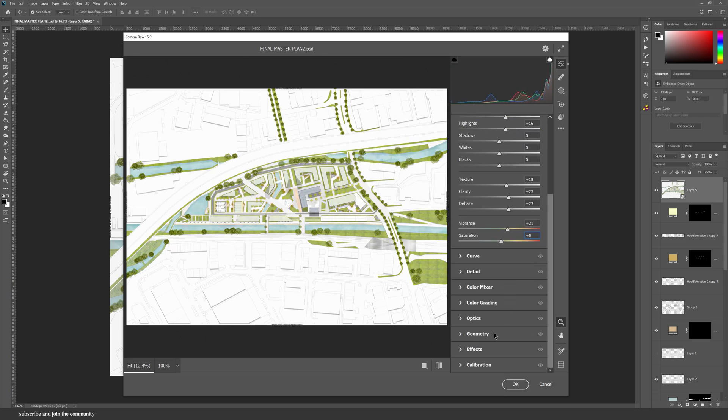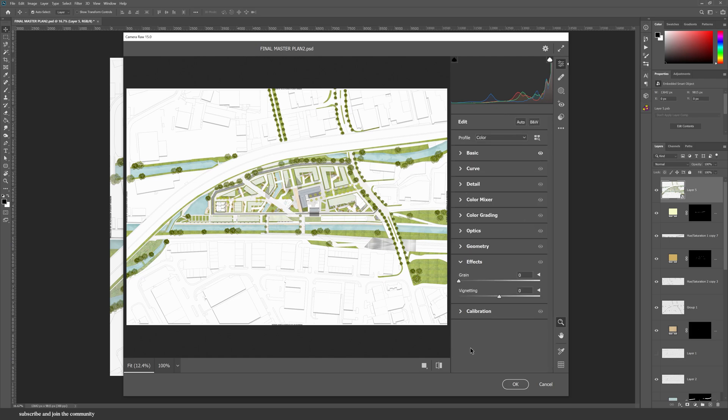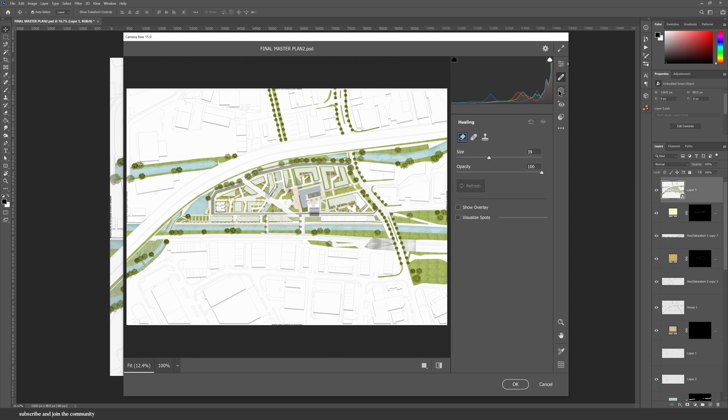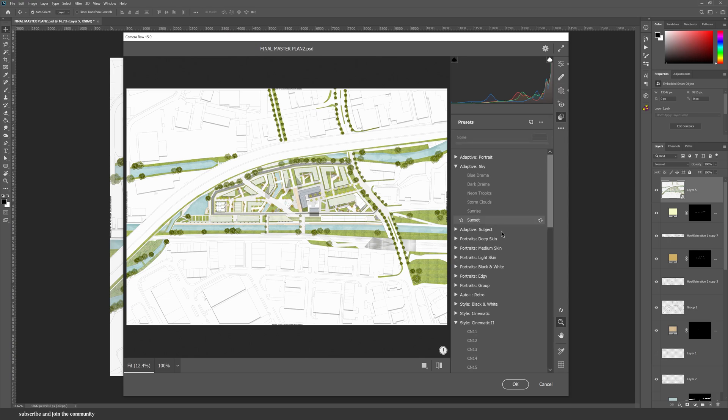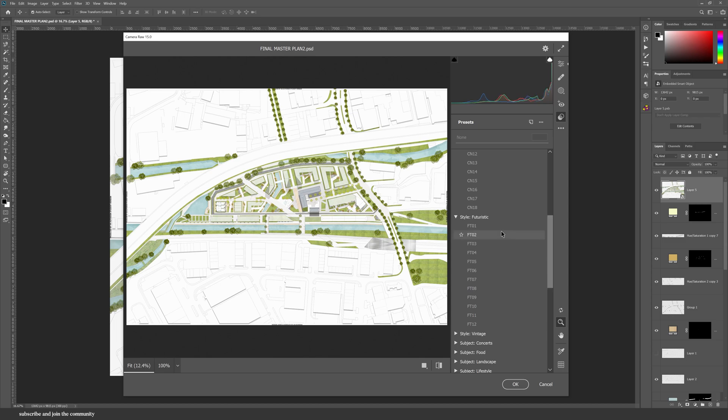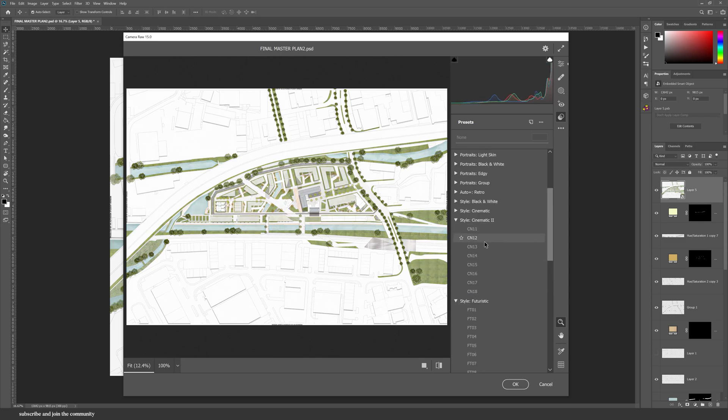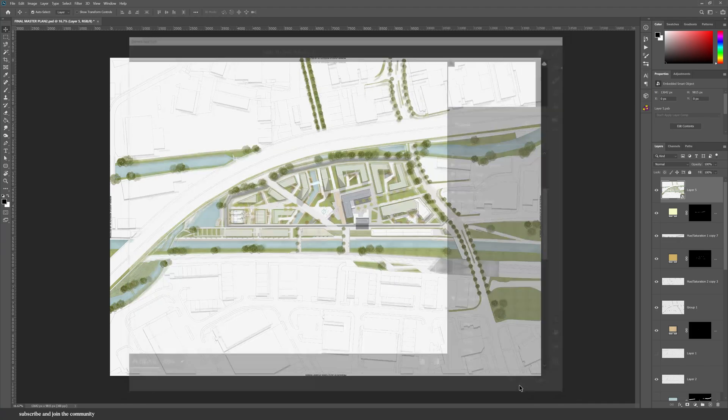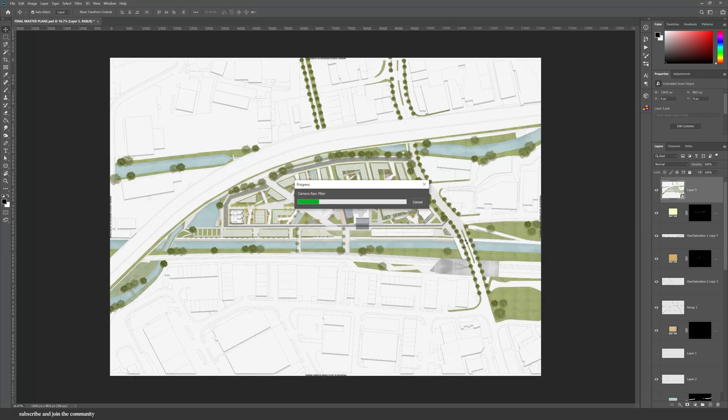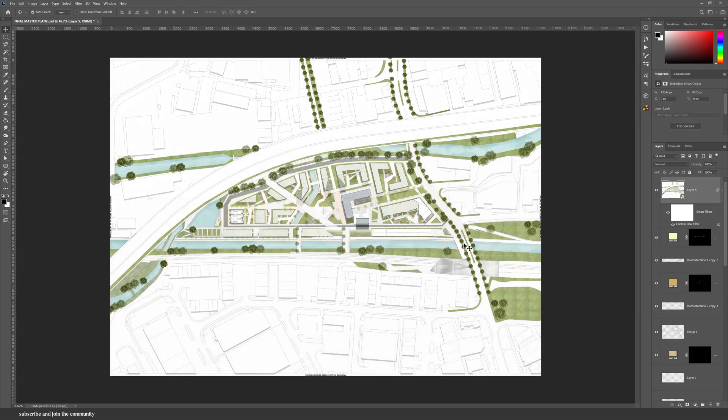I always like to go into Effects and add a little bit of grain into the illustration to make it seem more collagey. You can also go into Presets and select a lot to completely change the look and feel of your drawing. Press OK and look at the difference.